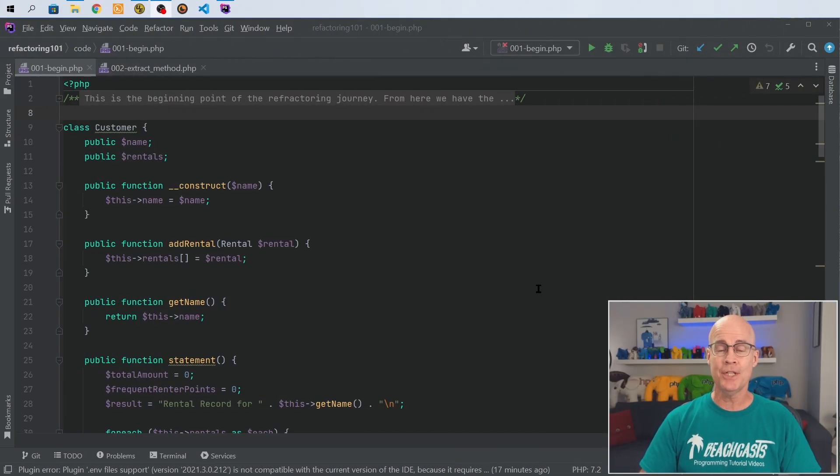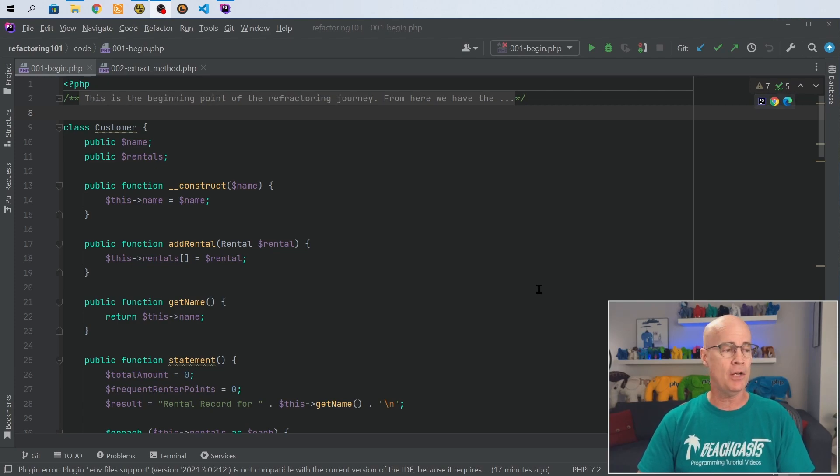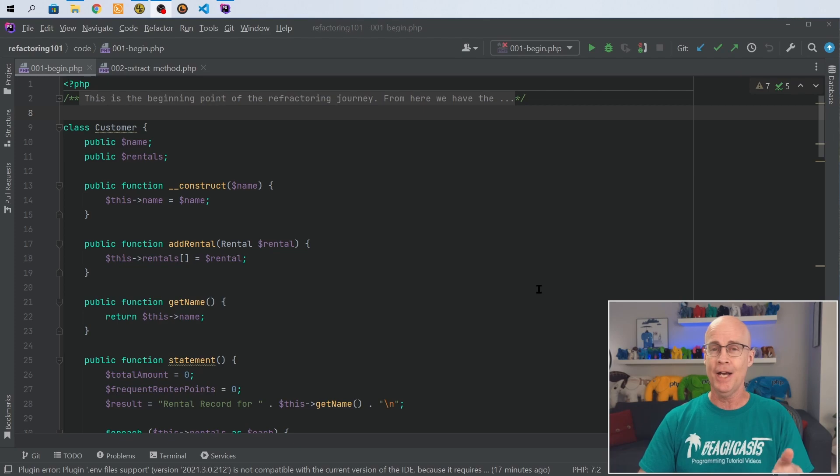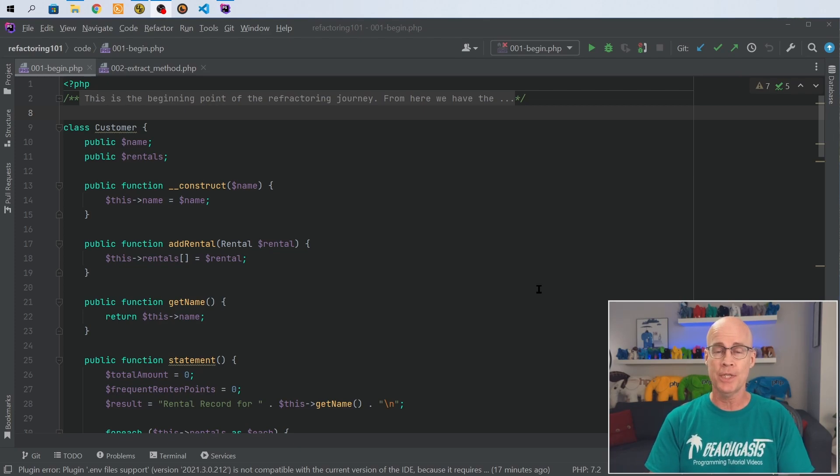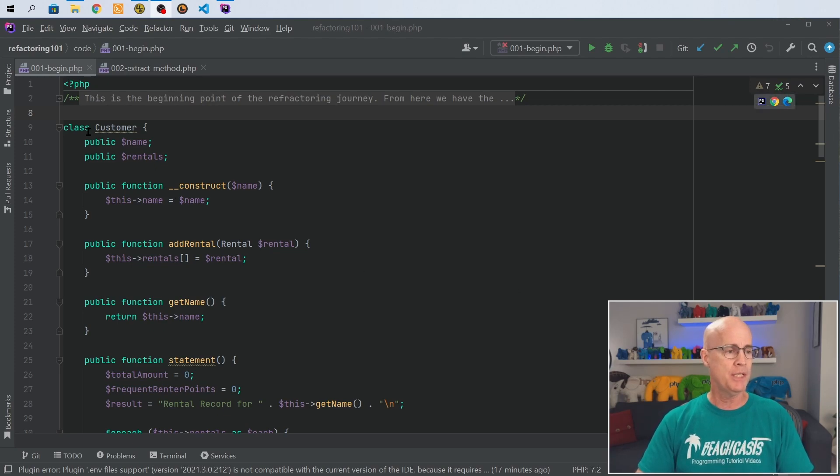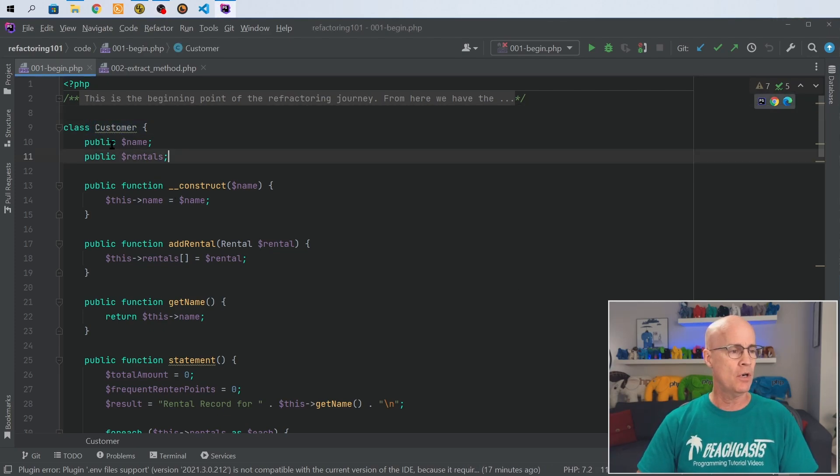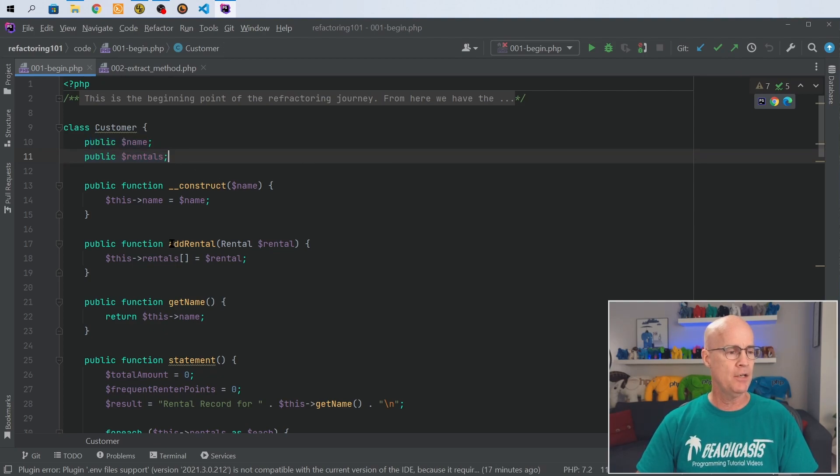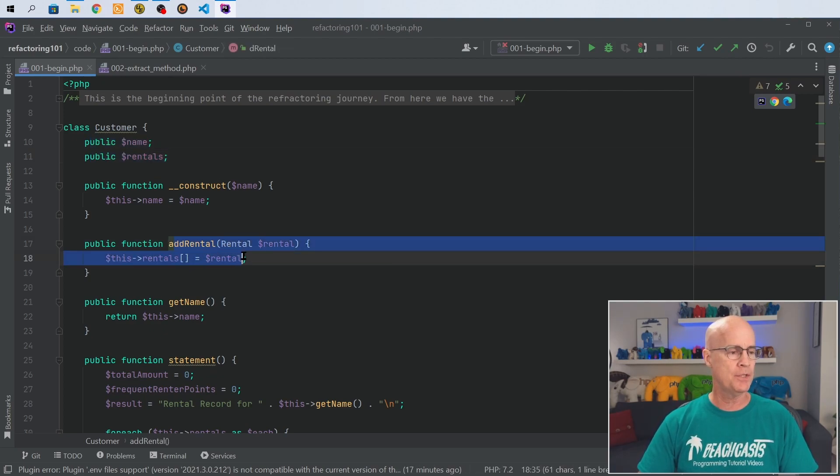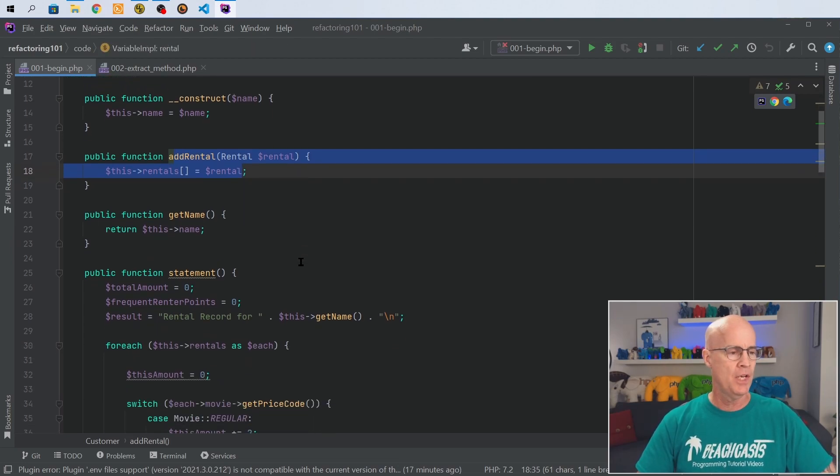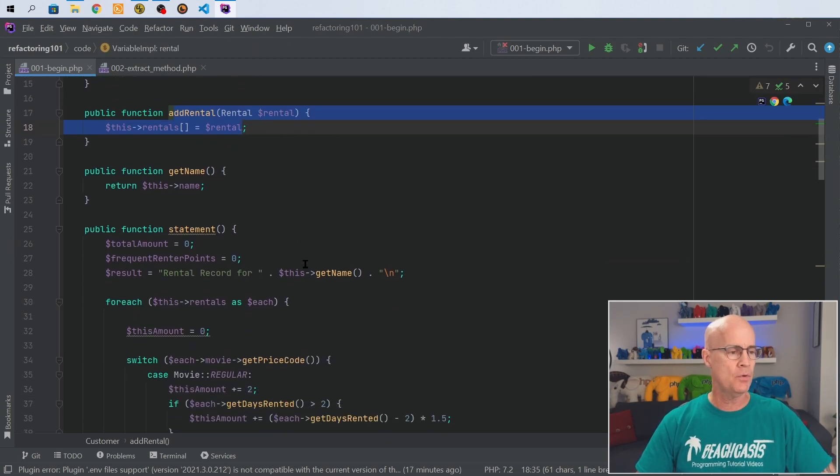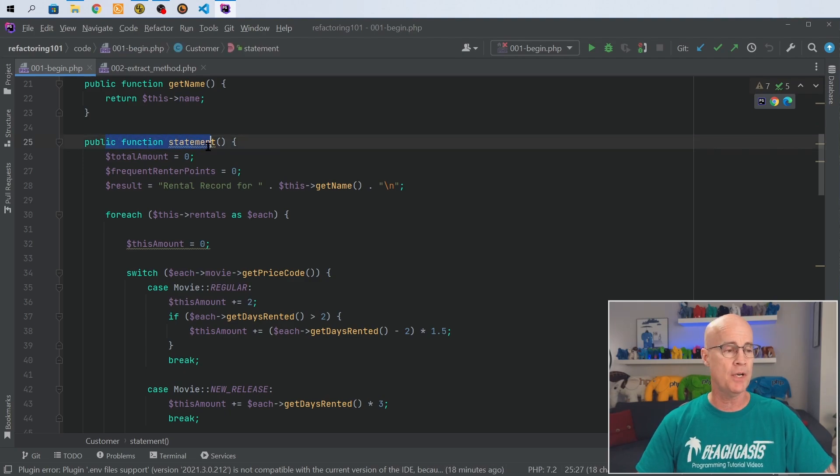Okay, so as you can see I have my IDE already open, and I have a file open that is 001-begin. This is the very beginning from the code repository that I mentioned before. In here we have a basic customer class where we've defined two fields: name and rentals. We have a constructor, and we have an add rentals method, very simple. If we scroll down a little bit further, we see that we also have a public function called statement.